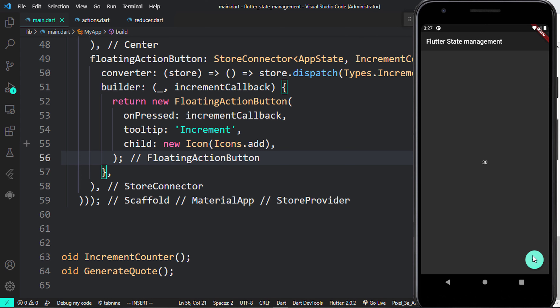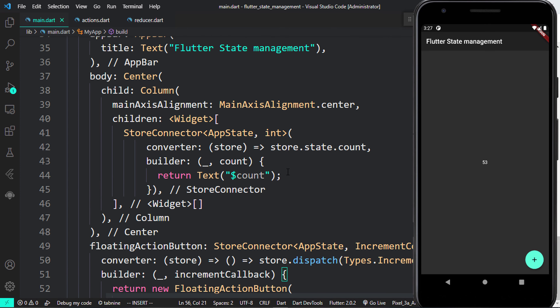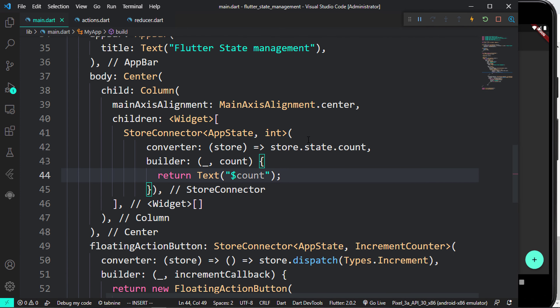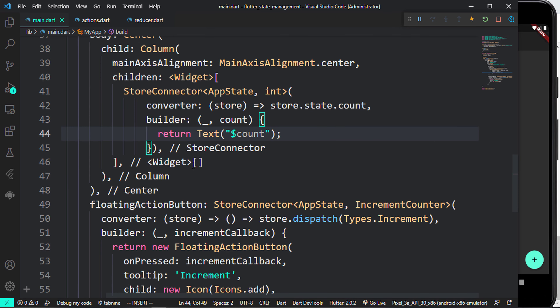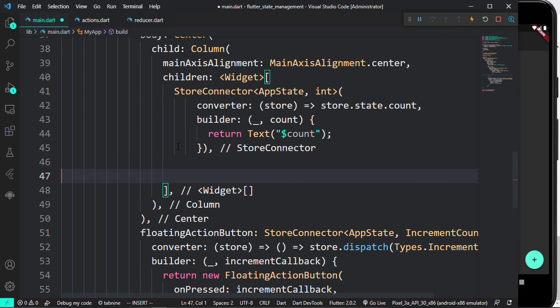Coming back to main.dart, save and refresh. Click on the FloatingActionButton and that should definitely increase the values. You can see once I'm clicking on this, the numbers are increasing. That's how we can update that value using store.dispatch. The next thing is to add one more thing for the quotes — and for the clickCount, that's going to be a challenge for you.